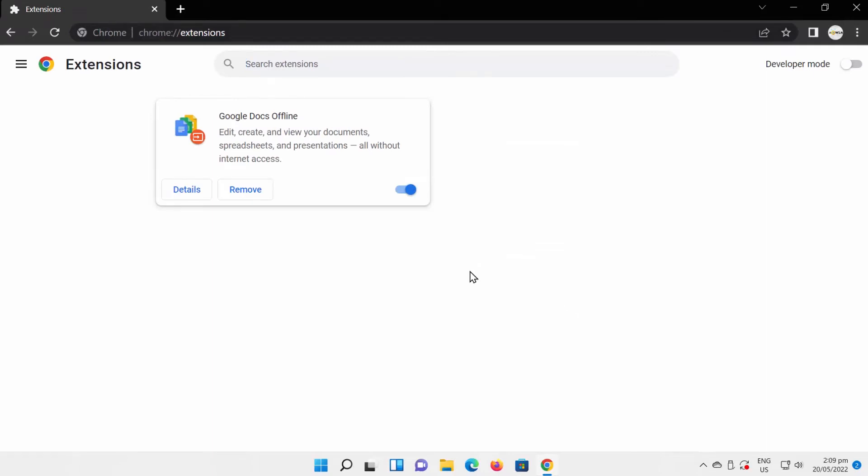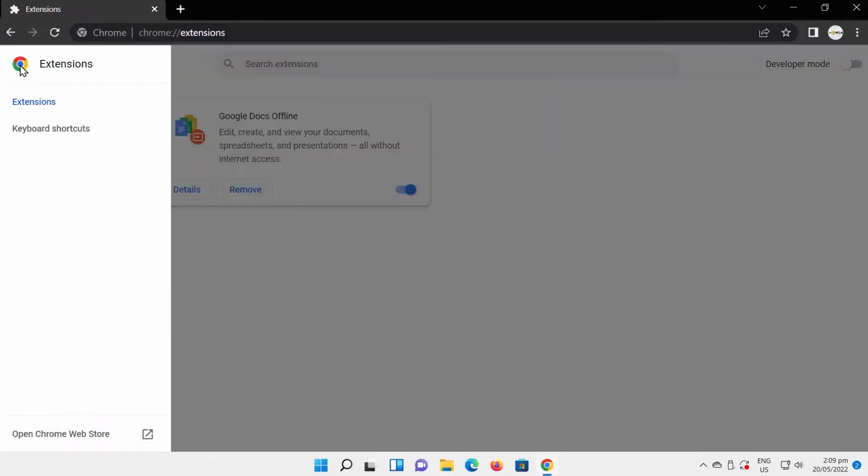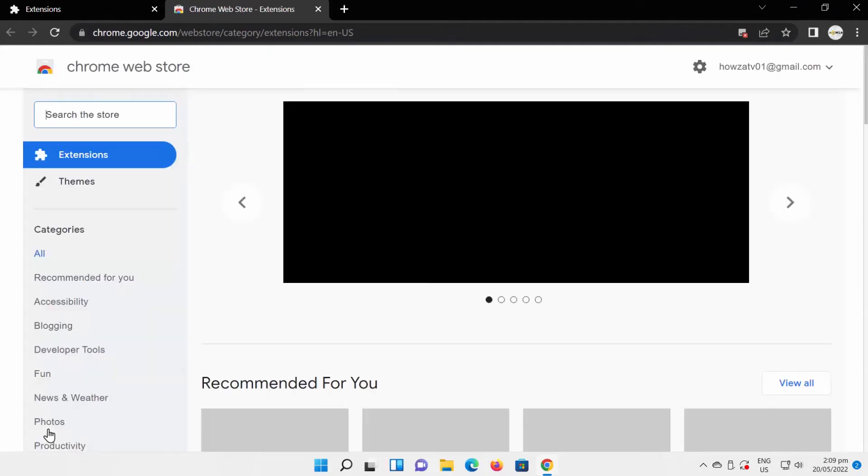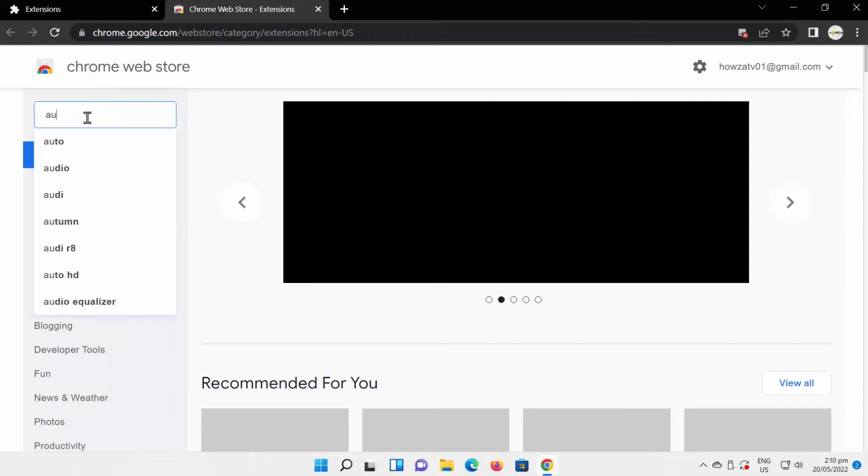Click on the burger menu at the top left corner of the window. Click on Open Chrome Website at the bottom of the screen. Go to the search tool. Type Auto Refresh.